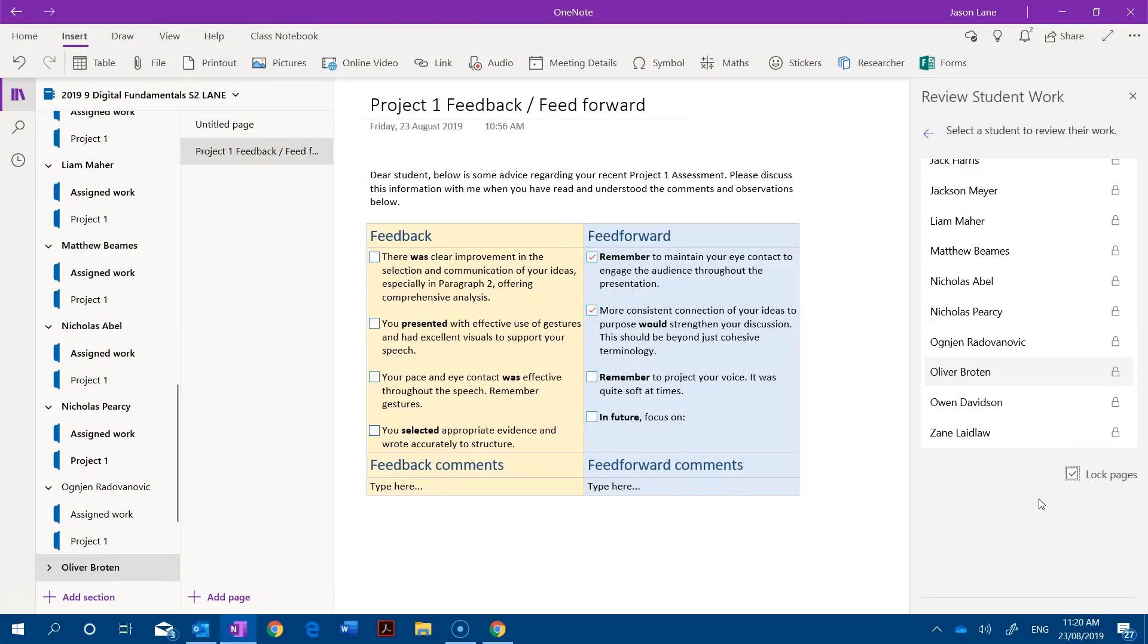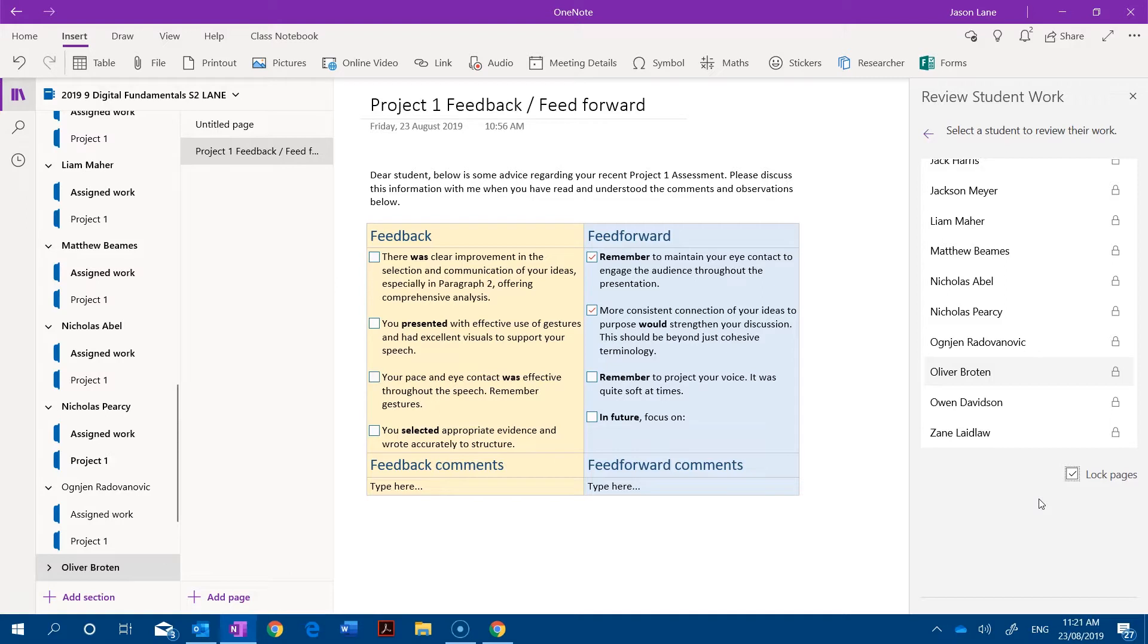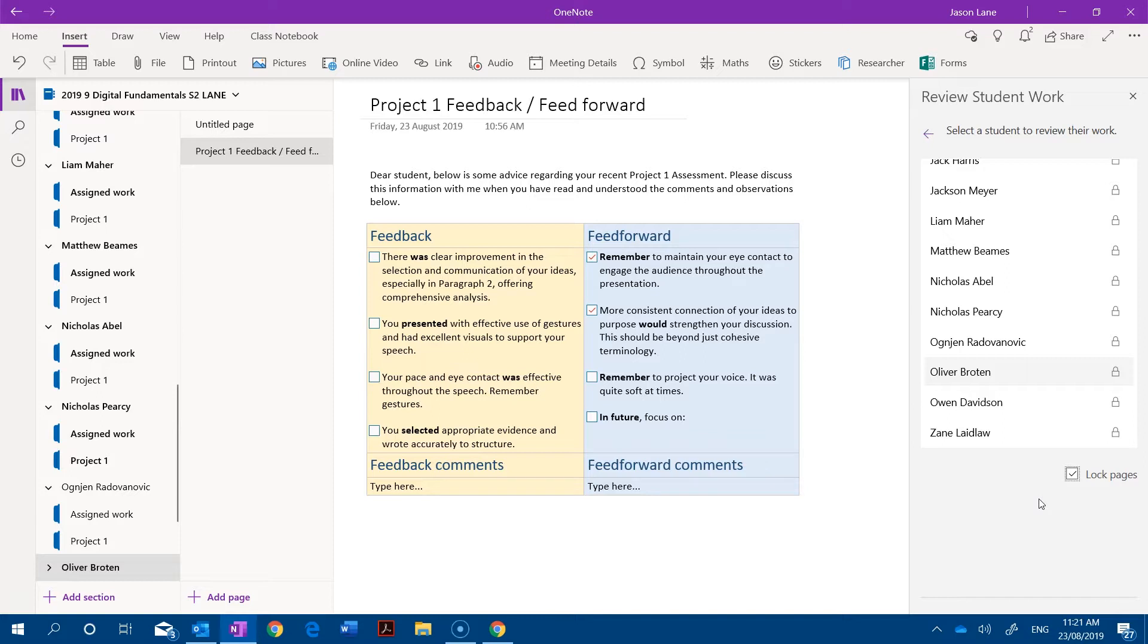So I think we can all appreciate the benefits of a feedback and feed forward approach. But I'm hoping that in this video I've demonstrated a way that you can use these principles of feedback in a timely manner so that it doesn't take too long for you to generate custom comments, distribute them to your students, and to lock the comments so that they can't be edited.